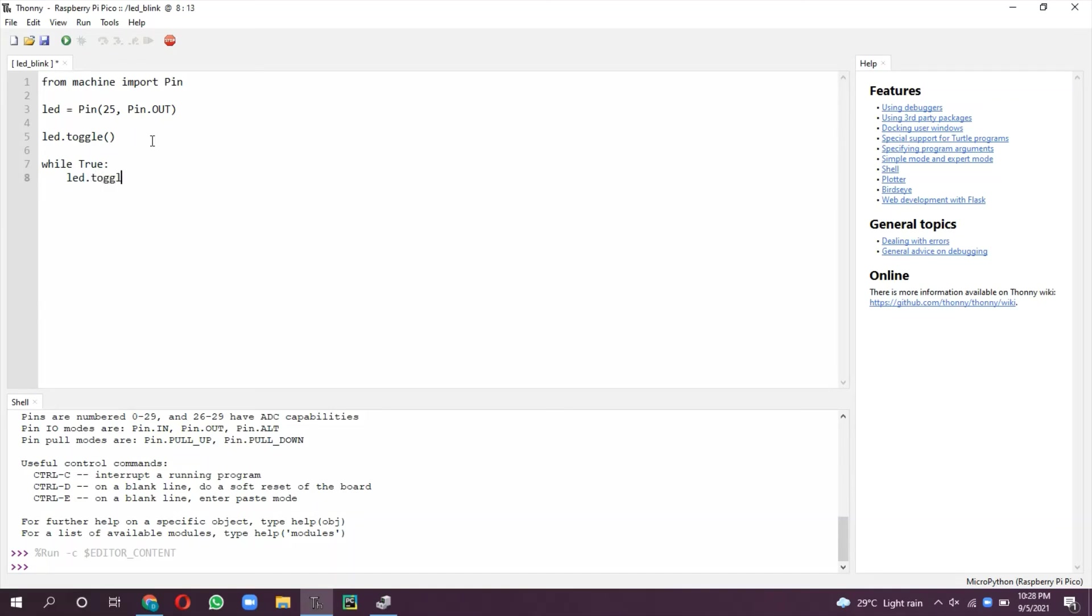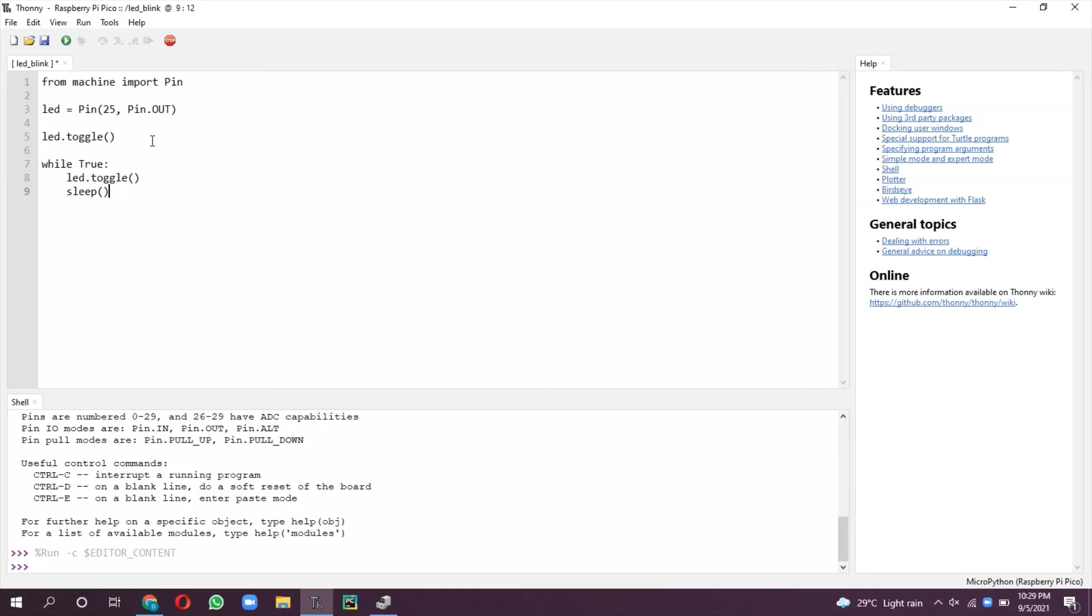Let us import a sleep function from the utime library. This will take a number of seconds as argument so I'm giving one second. From utime import sleep.